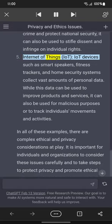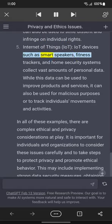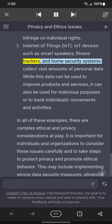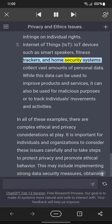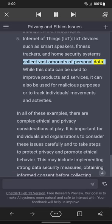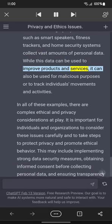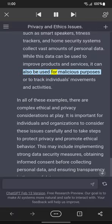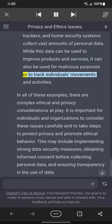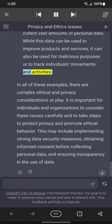Internet of Things: IoT devices such as smart speakers, fitness trackers, and home security systems collect vast amounts of personal data. While this data can be used to improve products and services, it can also be used for malicious purposes or to track individuals' movements and activities.